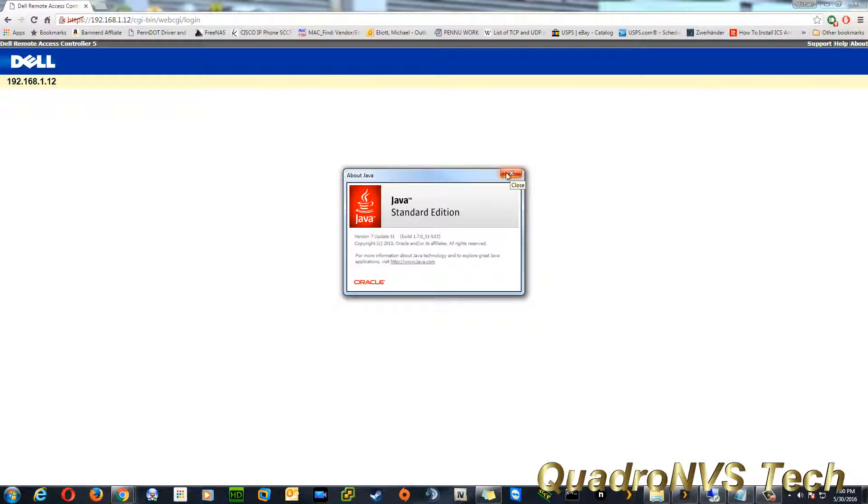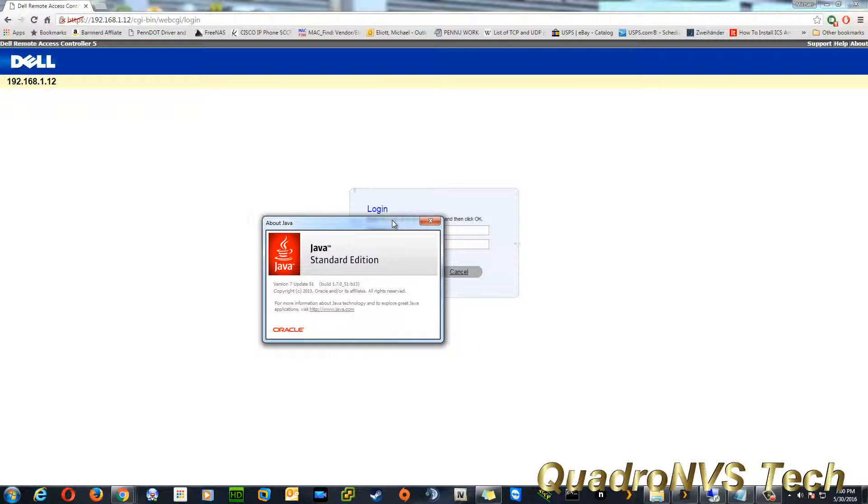I would recommend using this version. You can also stack install of Java. You can have an older version and a newer version installed, and they should work side by side. Theoretically, that should work.